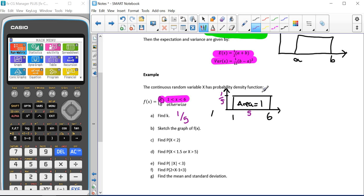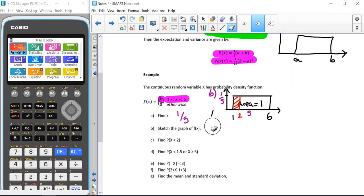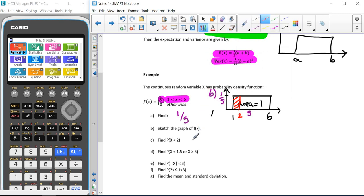Part b asks us to sketch the graph, which we've already done. For part c, we need to find the probability that x is less than 2. We use the area of the rectangle: the region less than 2 has a width of 1 and a height of one fifth, giving a probability of one fifth.